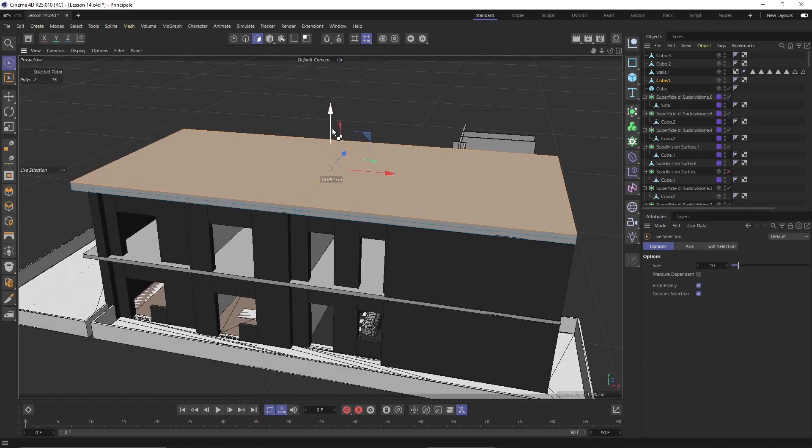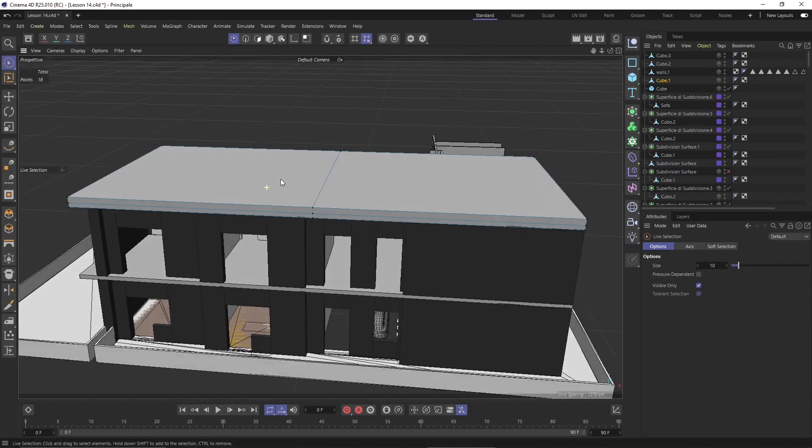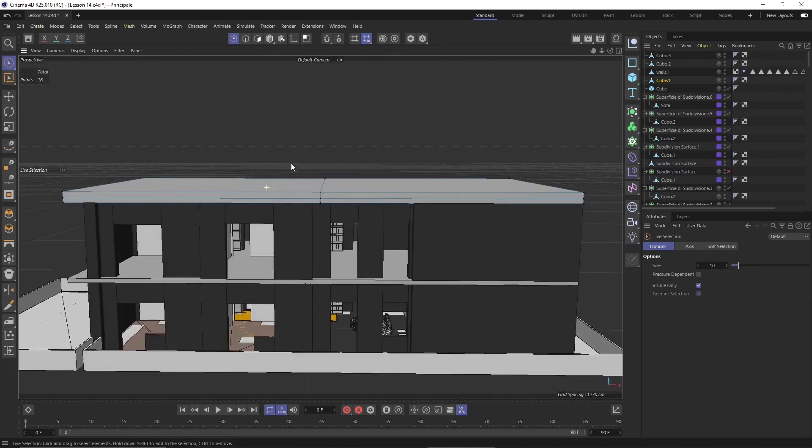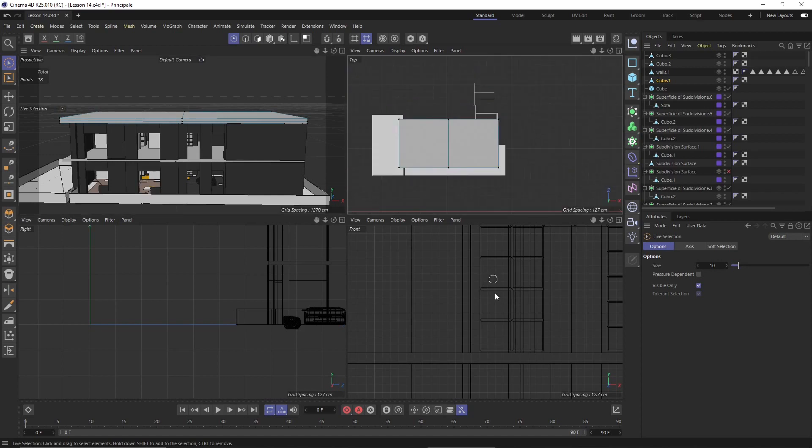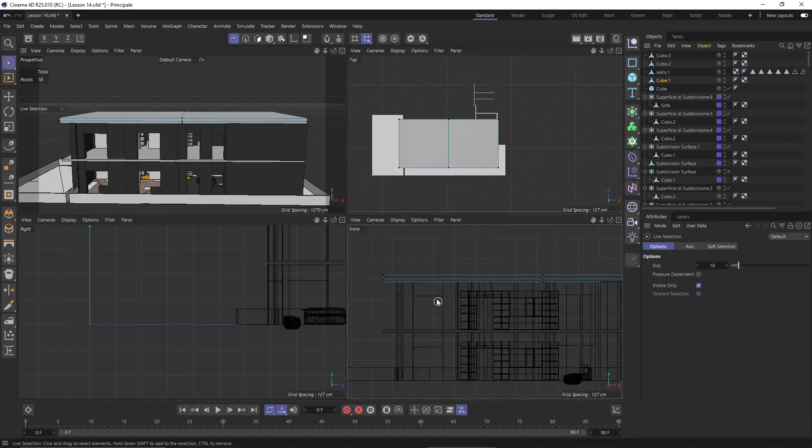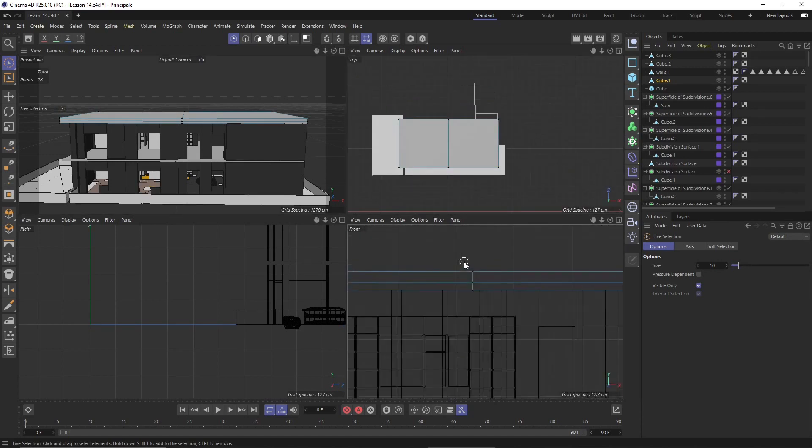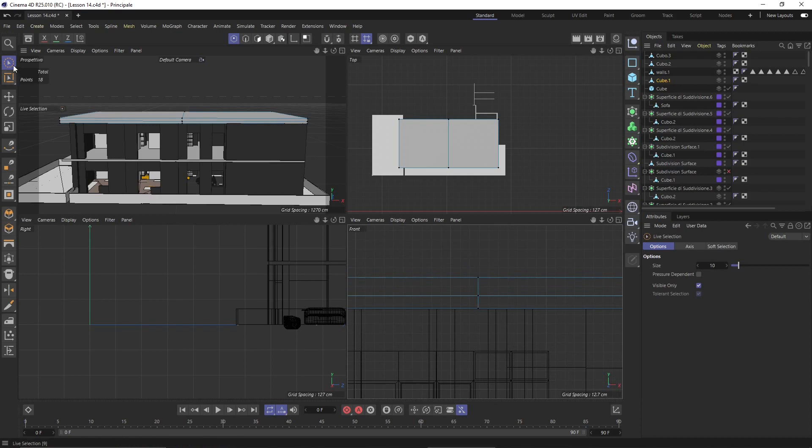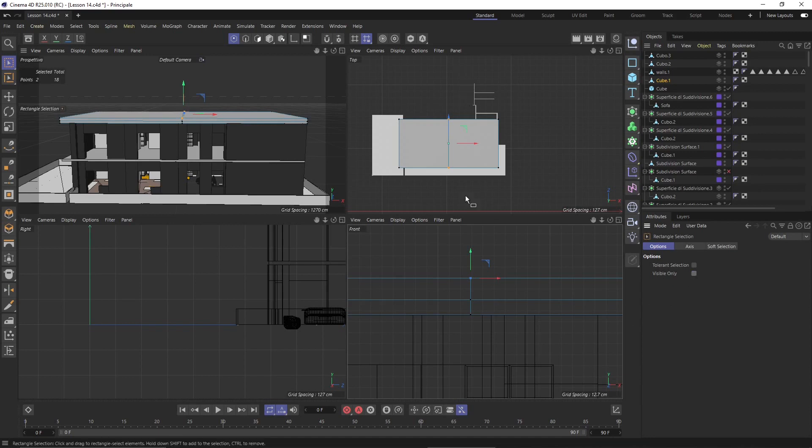Then with the points I'm going to go here in the side view and use the rectangle selection. Be sure that I uncheck visible only, and then move this up.